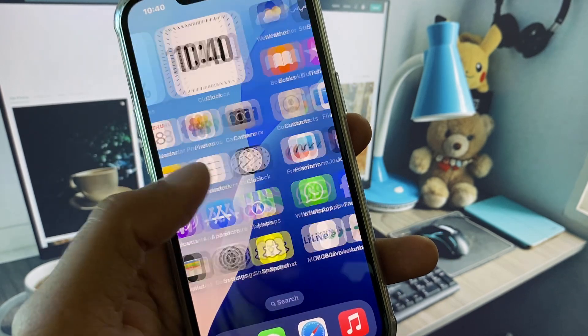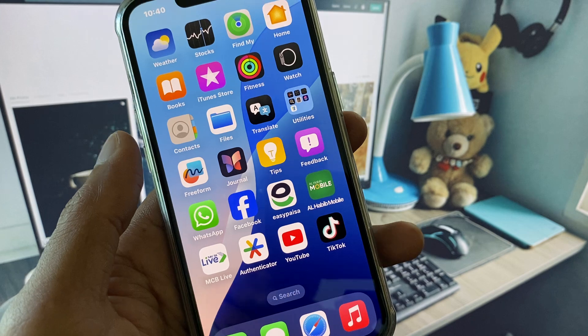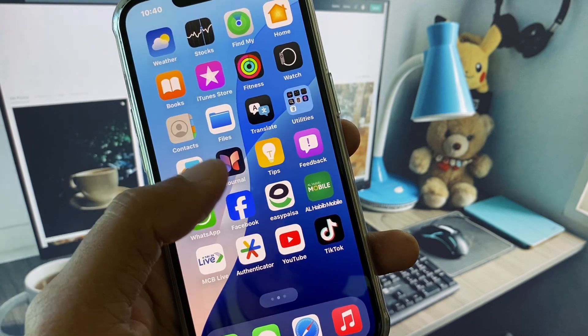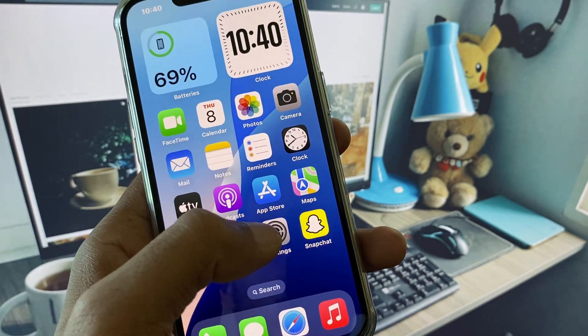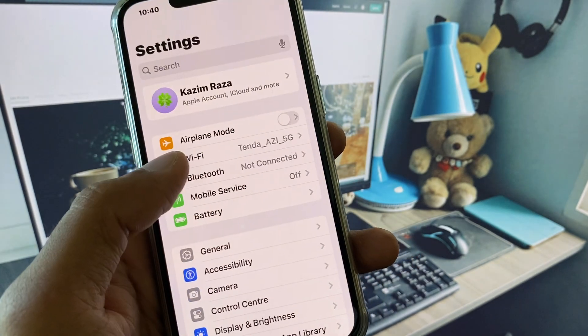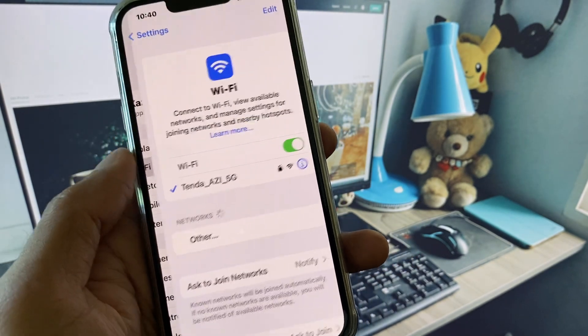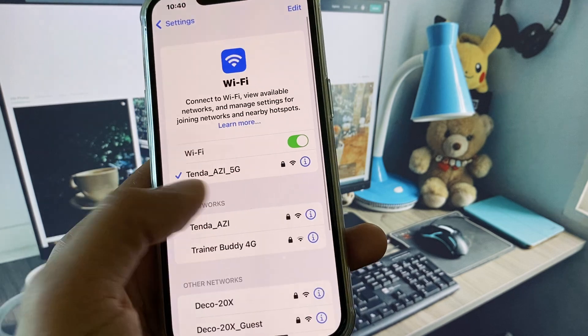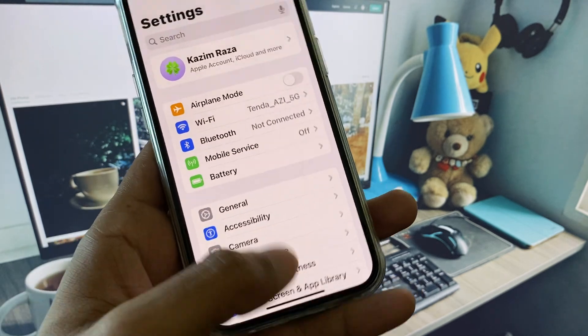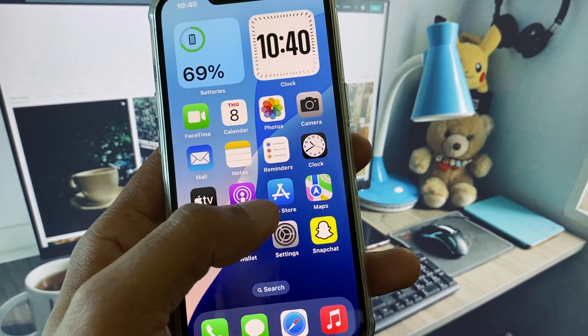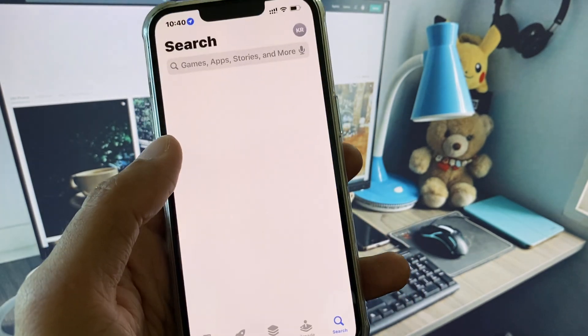You can easily fix it. First of all, you need to open your settings and make sure that you have connected with a strong internet connection, and after this go back.